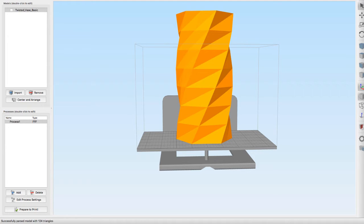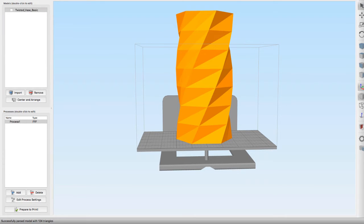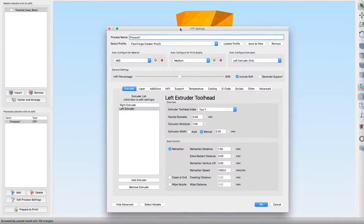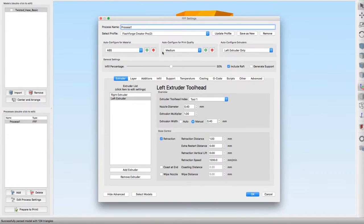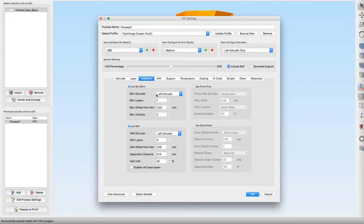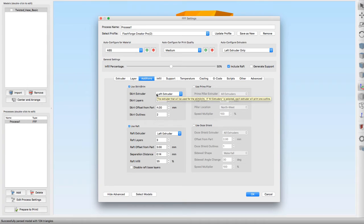To use the custom rafts, you go into your edit process settings right here. I have to bring it over from my other display. Here it is. You want to go to the additions tab. I'm on a Mac but it's the same on a PC.